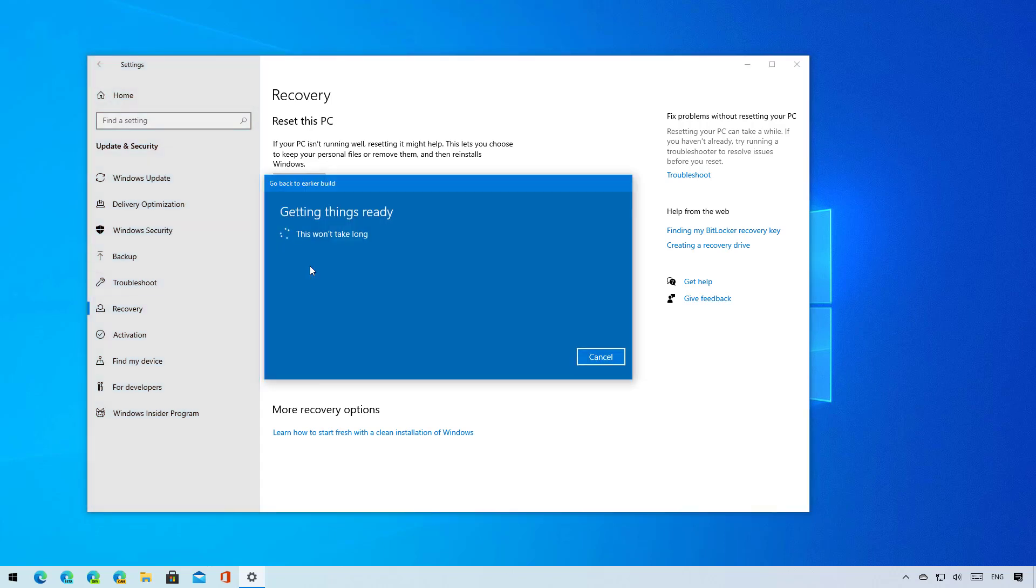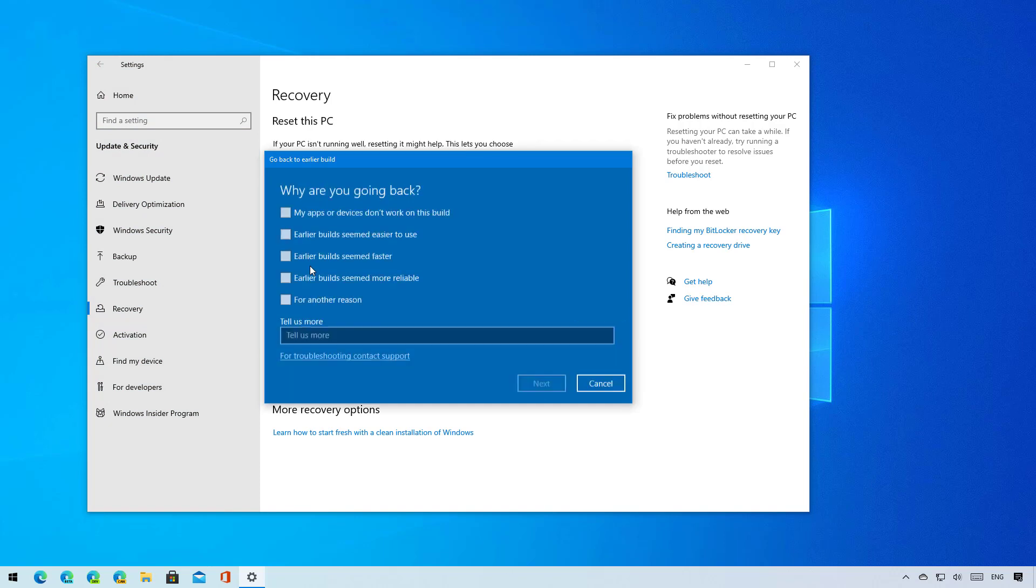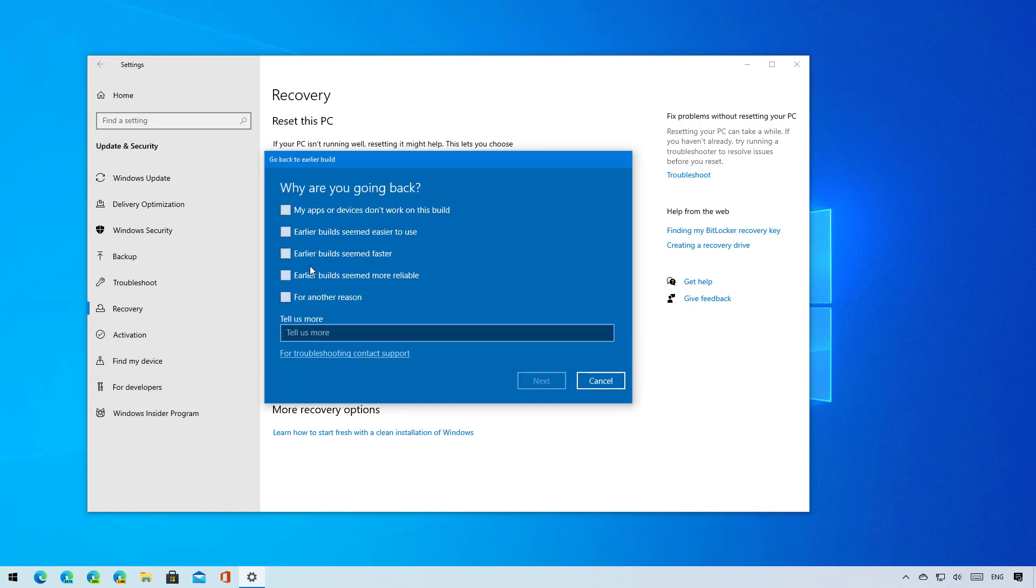If you don't see this option, you can't roll back. However, you can still perform a clean installation with the files from the older release to go back to a previous version.